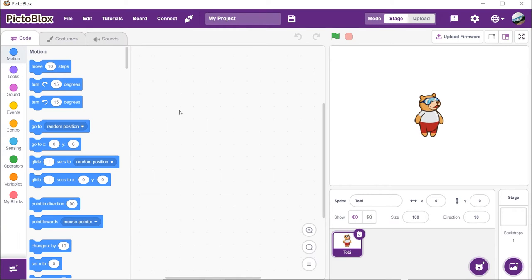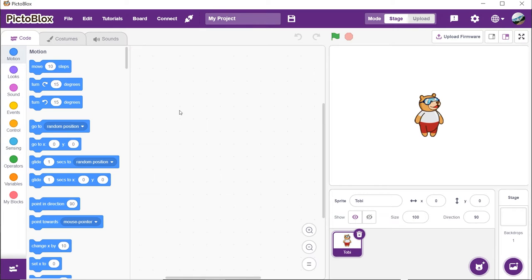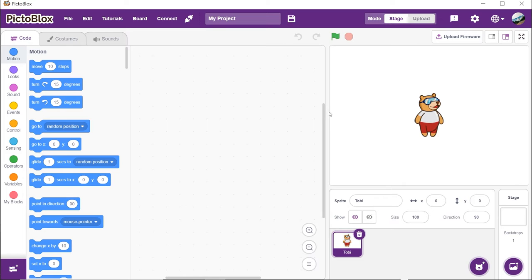Now that the models are loaded, let's begin by writing the script. Open PictoBlox. We will first add the machine learning extension. To work with the all new AI and ML extensions, you need to keep two things in mind. First, that you must sign in or log in to PictoBlox. Second, you must have a good internet connection.